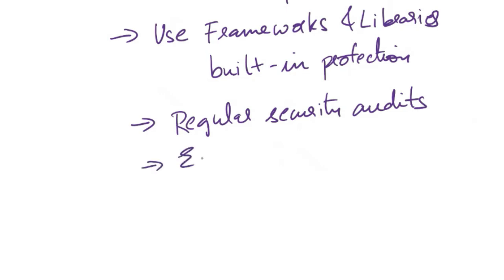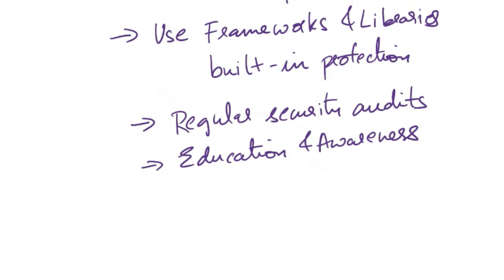Next, education and awareness. Train developers, administrators, and users about the risks associated with cross-site scripting attacks. Educate them on secure coding practices, recognizing phishing attempts, and following security best practices.